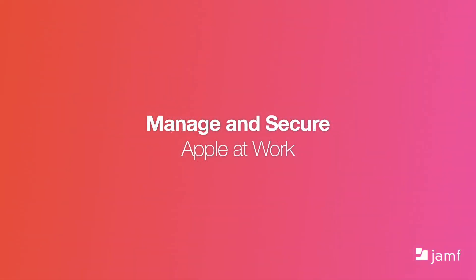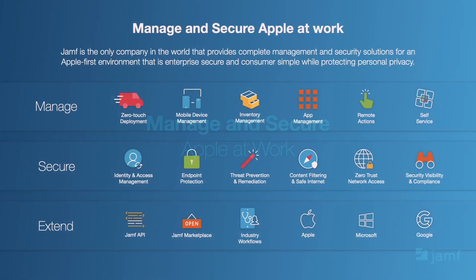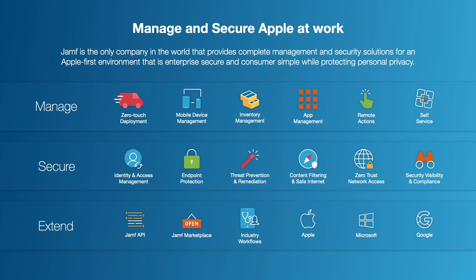So how do we do this? We provide solutions that manage and secure Apple at work. Whether that's a school, bank, hospital, hotel, a company of a handful of workers or a large organisation spanning the world. And we are the only company in the world that provides complete management and security for an Apple first environment.